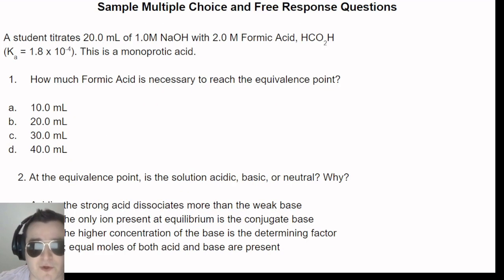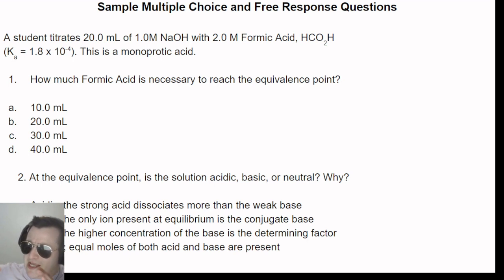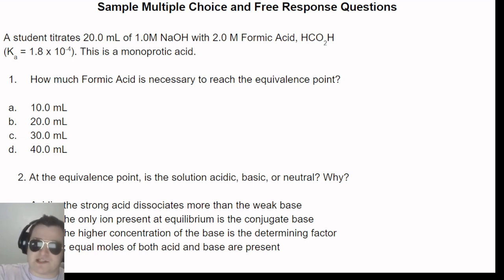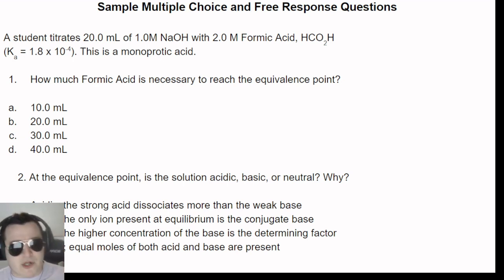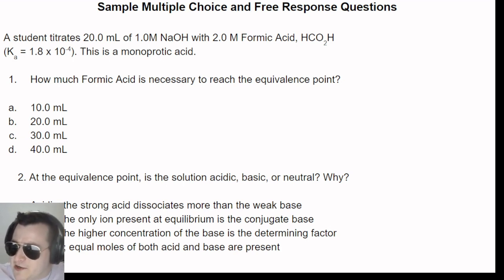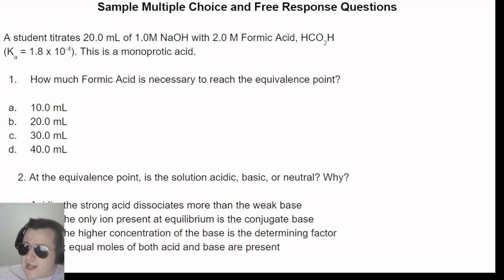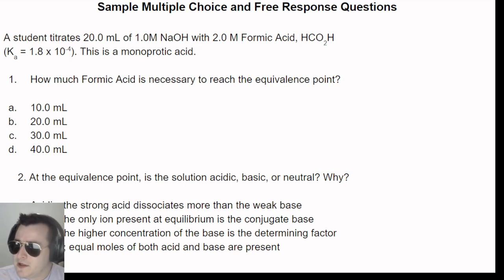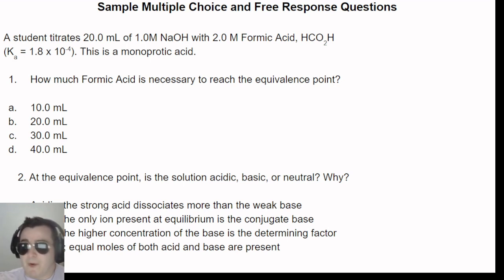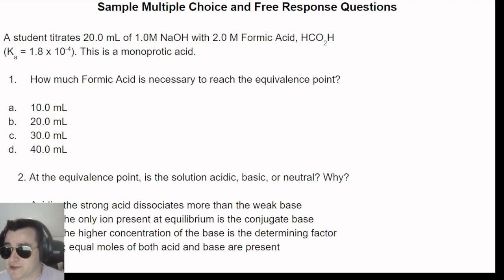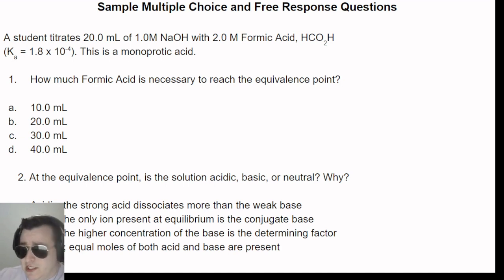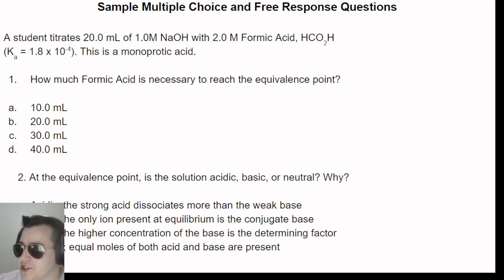That covers all the topics for today — a bulky unit. Buffers and titrations feel a bit disconnected from earlier acid-base discussions, and KSP is somewhat randomly grouped in. It takes practice; there are curveballs in the titration problems, but once you know what to look for, there's no new math aside from the Henderson-Hasselbalch equation. Let's go into the sample multiple choice and free response questions pulled from a review book.